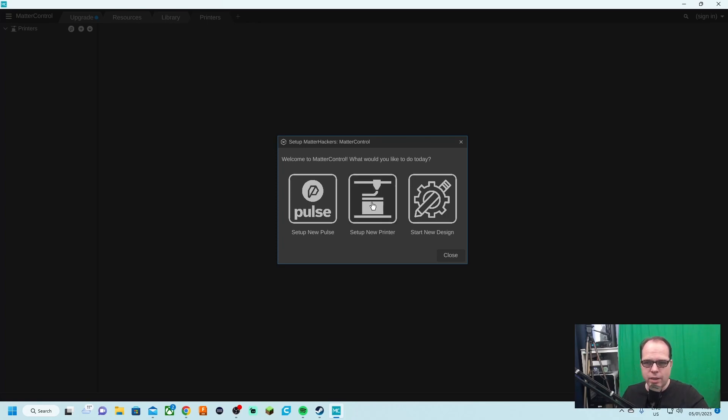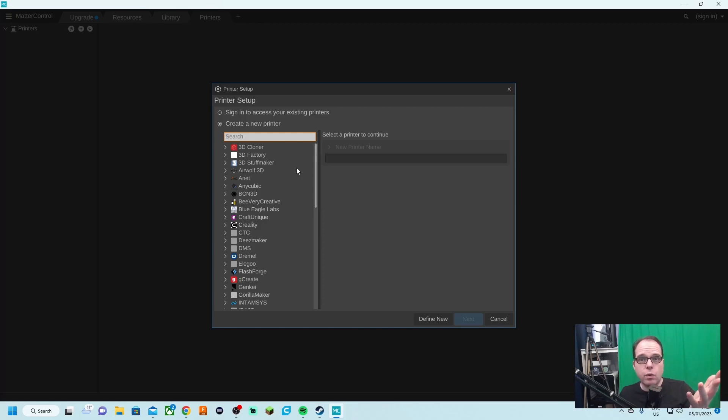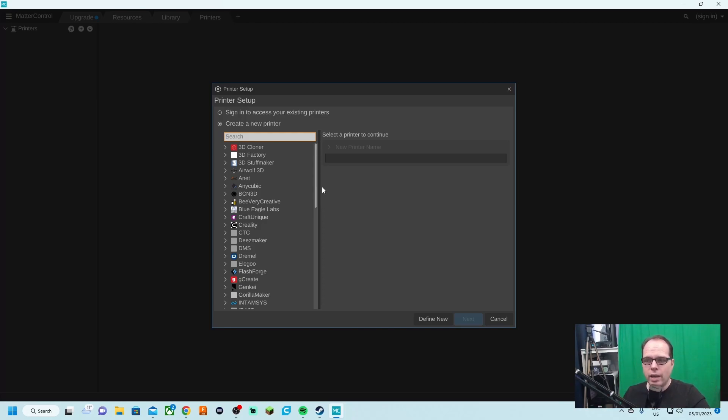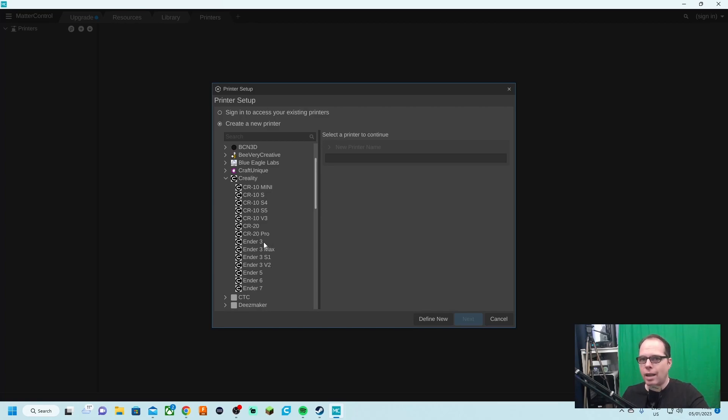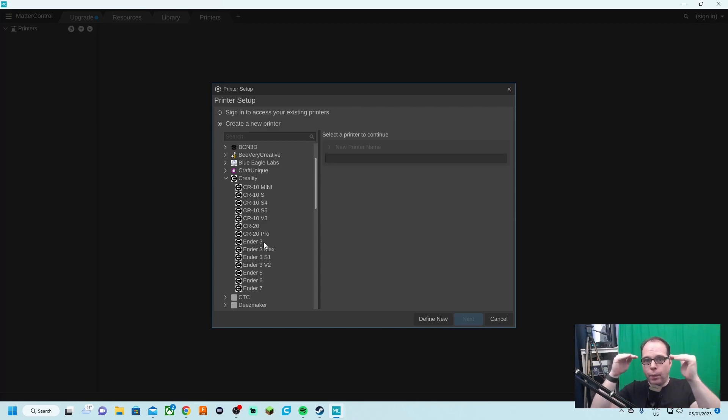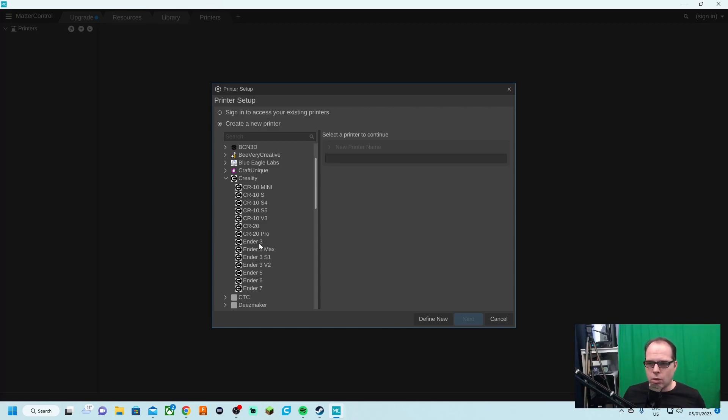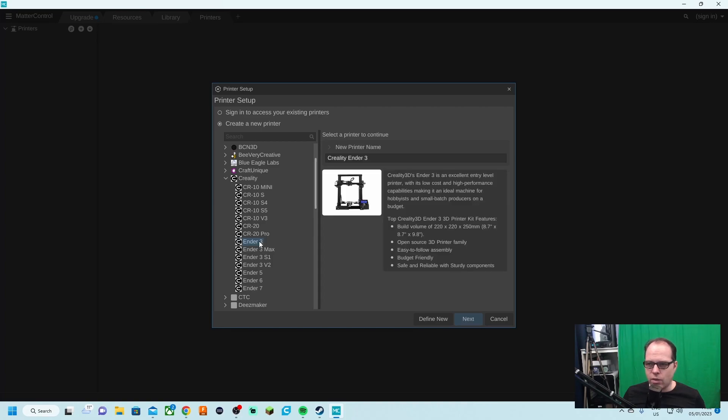As you can see, unlike the previous version that I used, there are a lot of 3D printers already in there. I've got a Creality machine, we have here the Ender 3, Ender 3 Max, the Ender 3 S1, and the Ender 3 V2. I also see the Ender 3, but not the Ender 3 Pro, so that means basically that both printers are equally, so we are going to select the Ender 3.